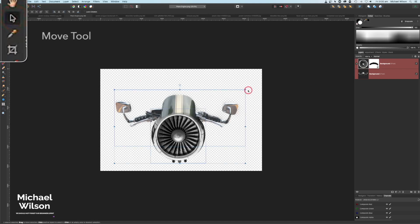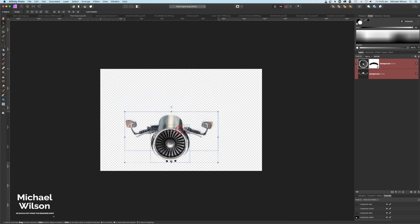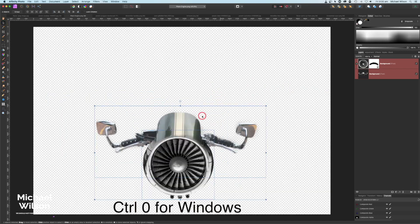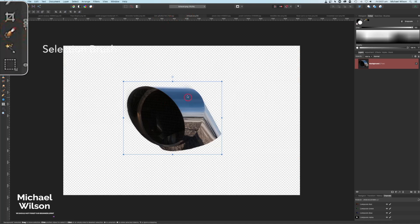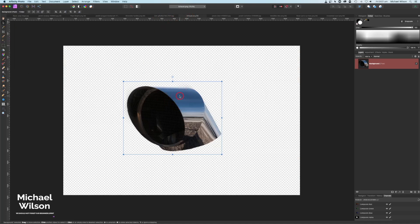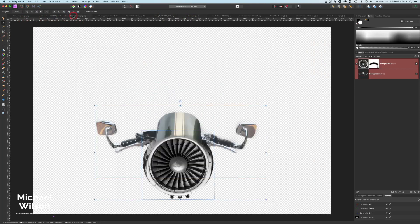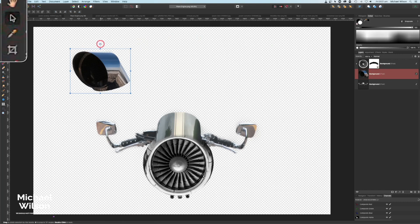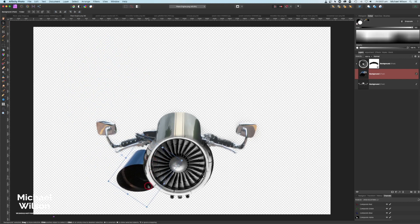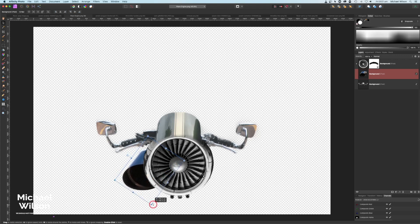I'll make that a little bit smaller with Command minus. I'll highlight both layers with Shift held down and make them a little bit smaller to give us room to move. Now we're going to bring over the exhaust — I've already cut the exhausts out using my selection brush tool. I'll Command C, come back to my plane engine picture, Command V, and turn it around so it's facing the right way, then bring it down and resize it to fit like an exhaust on the jet racer.